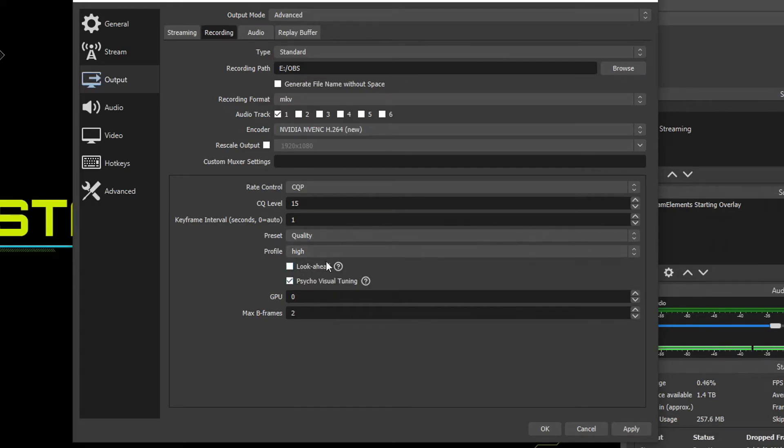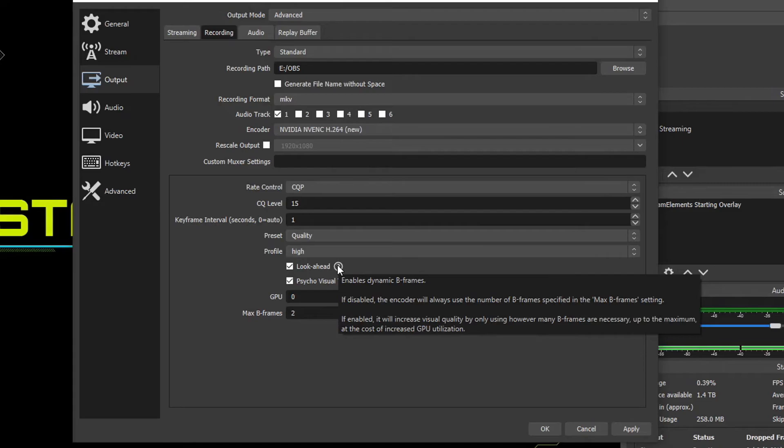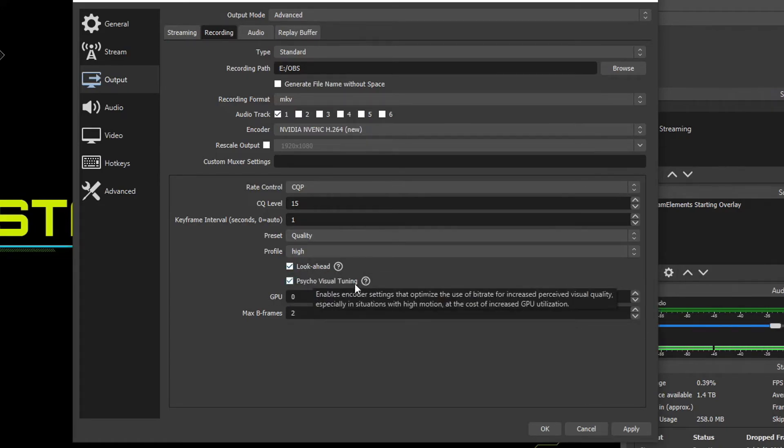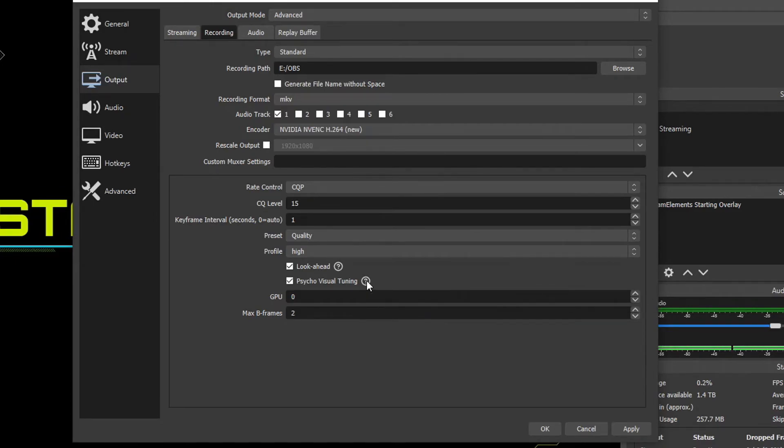And then we have look ahead and psychovisual tuning. Look ahead checkbox, if we hover our mouse over the question mark, it tells us exactly what it is. Basically, if you check this, it will increase the visual quality of your recording by fluctuating the B frames. So this is good to have checked. And then we have psychovisual tuning. If we hover our mouse over this, it's going to enable encoder settings that optimize the bit rate to perceive better visual quality. I always keep this one checked as well for my recordings because it looks better when it is checked.